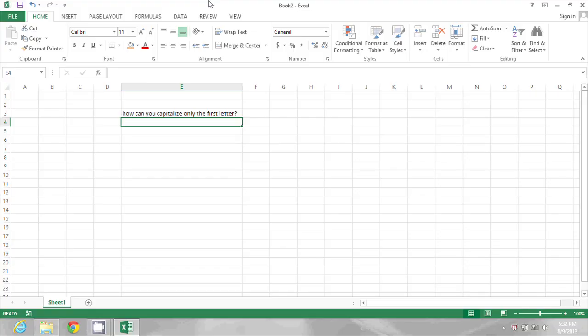On my screen you can see a sentence that says, how can you capitalize only the first letter? So I'm going to do that in the cell right below.